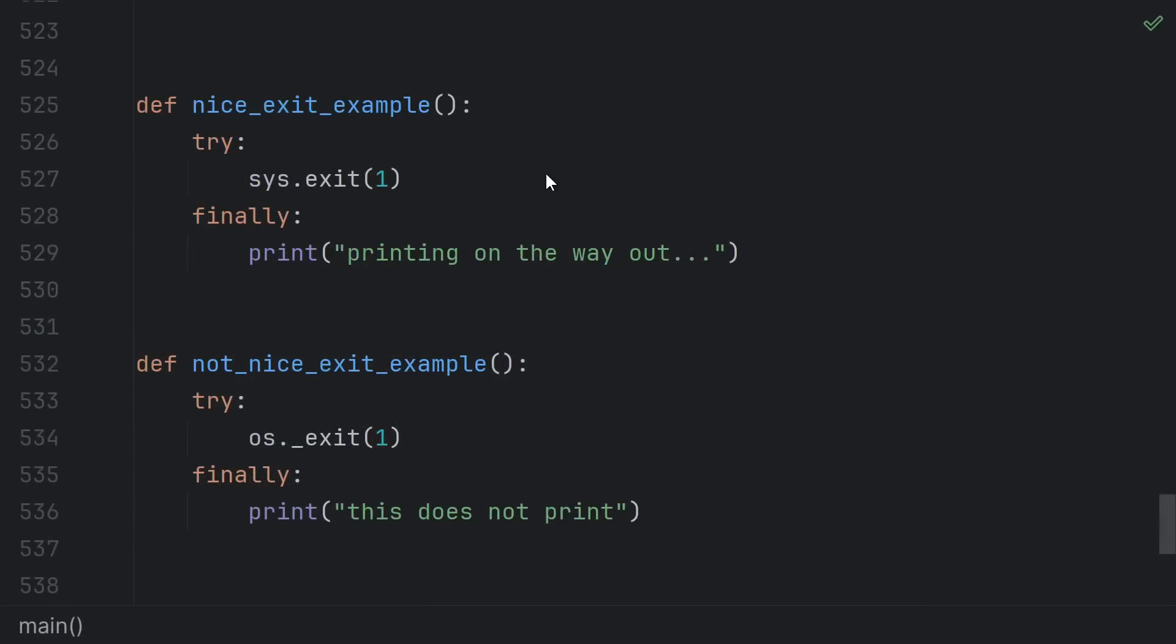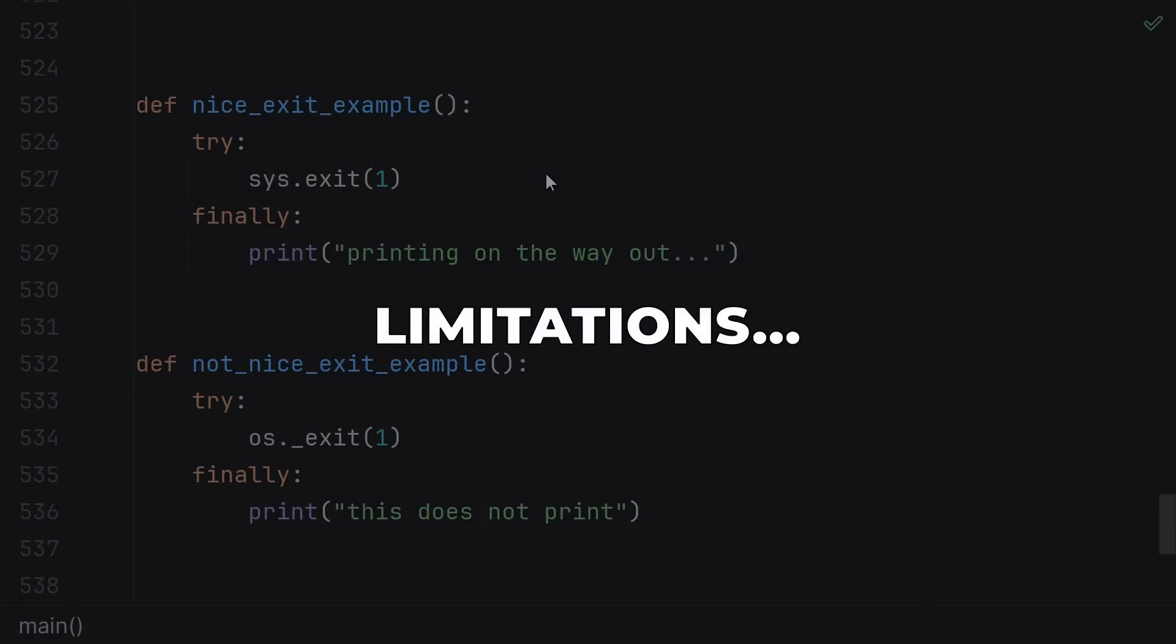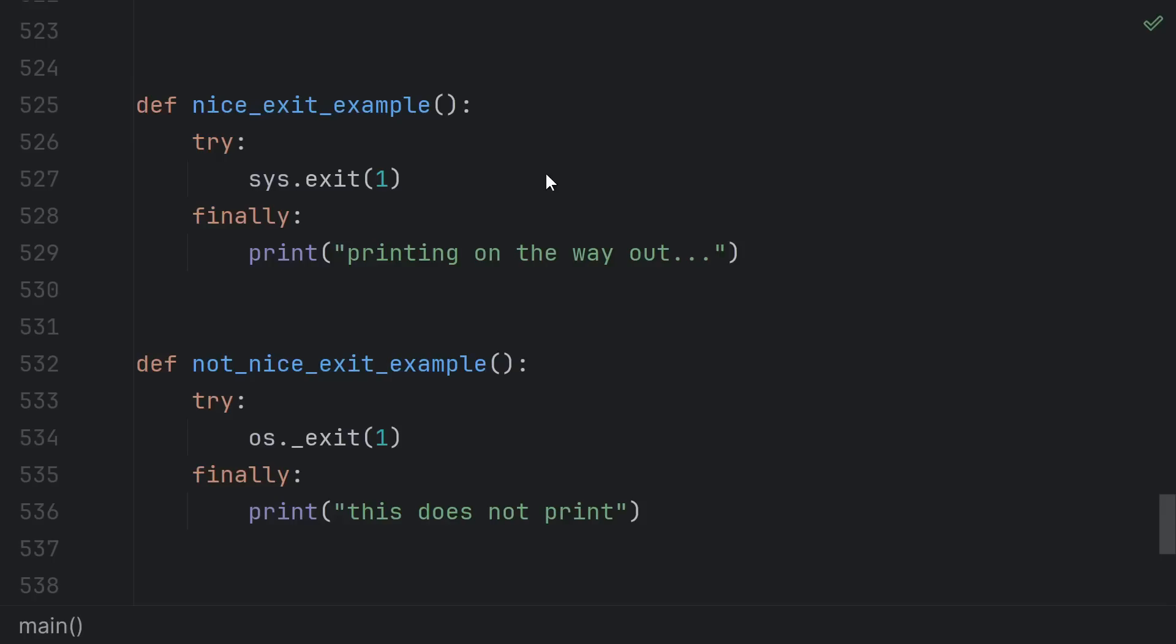In any case you can see the first call to pi has less precision than the second one. And finally we need to talk about the limitations of context managers and try finally.